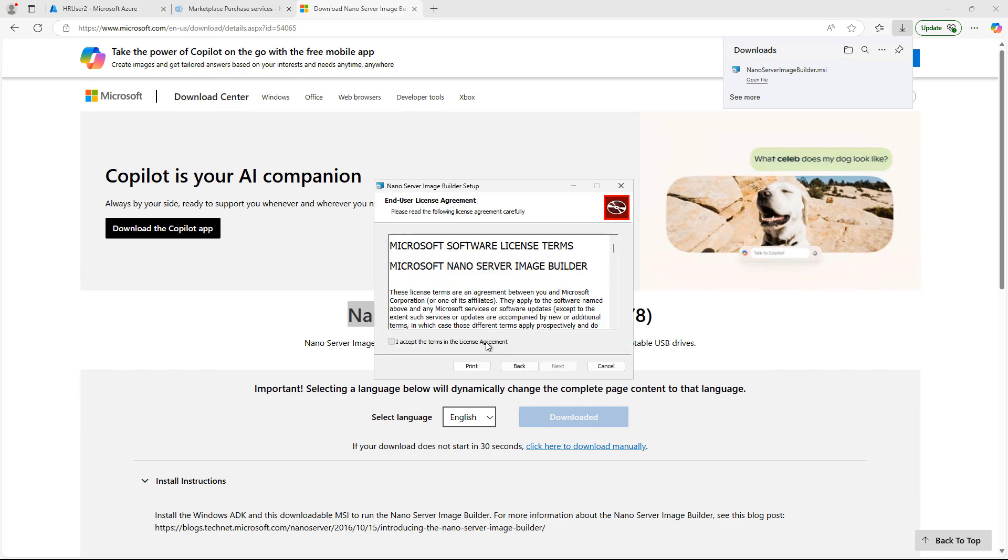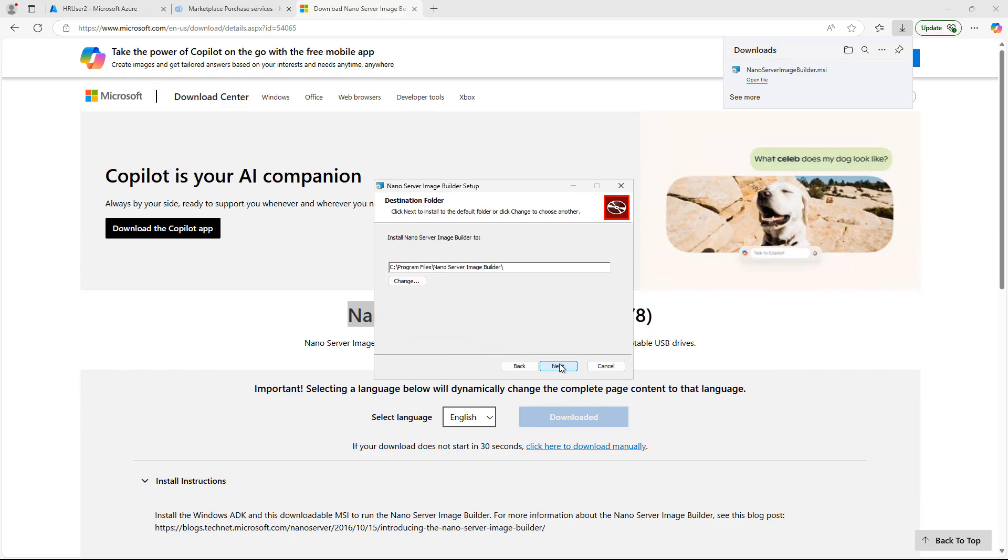The Nano Image can only be used as a virtual machine now. We used to be able to install it onto a regular server, but no more. It has to be a virtual machine. So you have to have Hyper-V installed or some other type of virtual machine software. I'm using Hyper-V in this case.